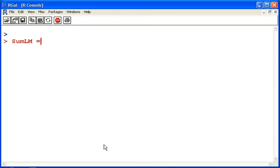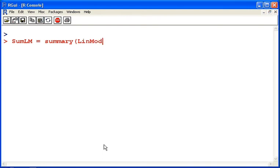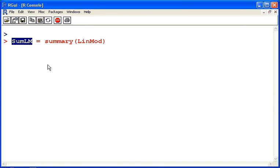Summary of linear model equals summary of linmod. This step of saving the summary as a separate piece of information is not usually necessary. I just do it here for the sake of clarity.